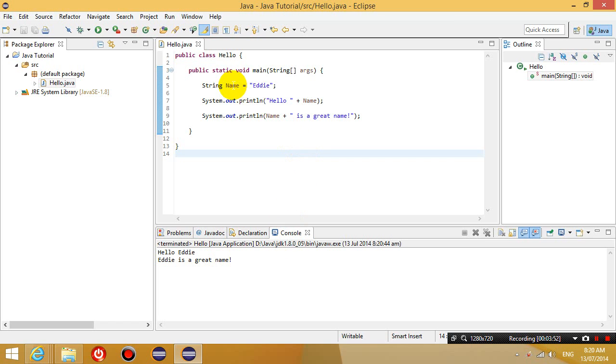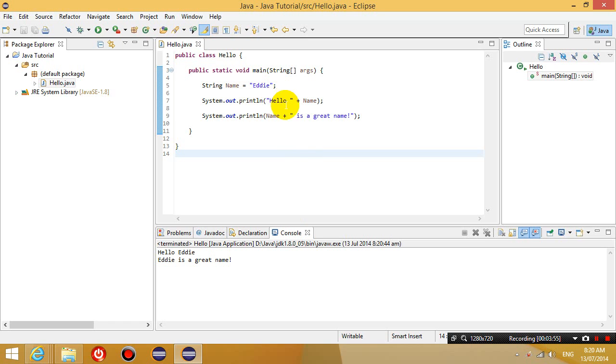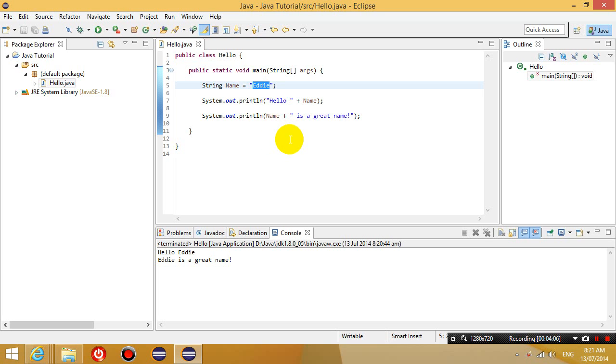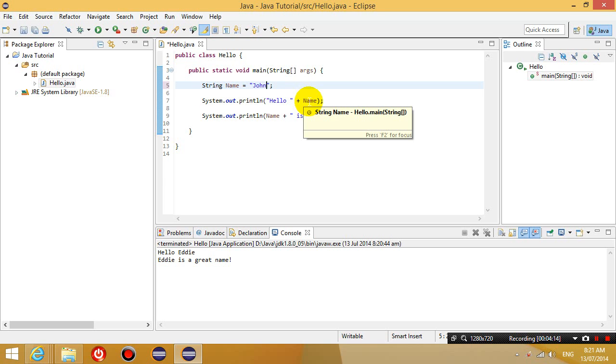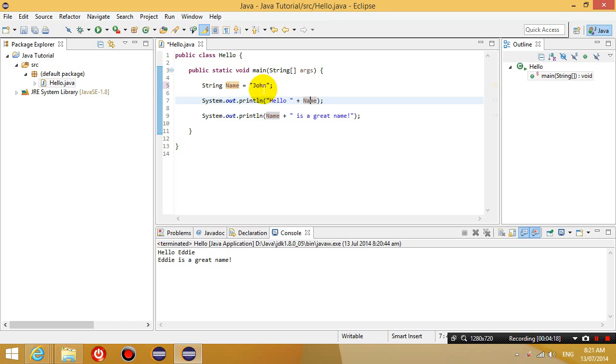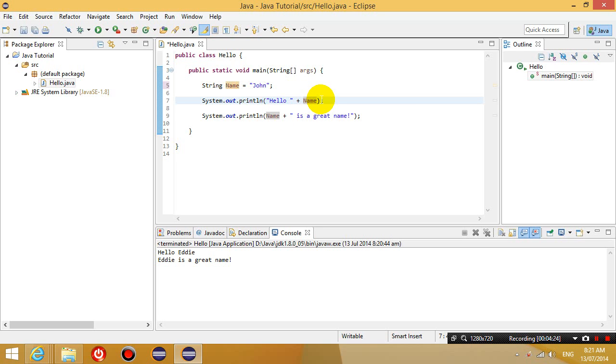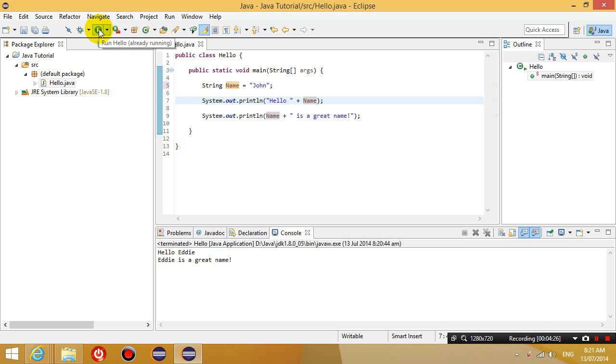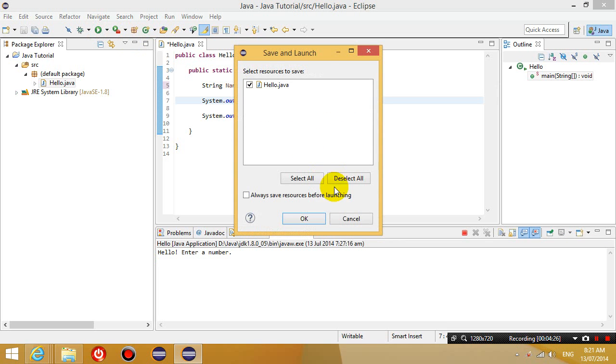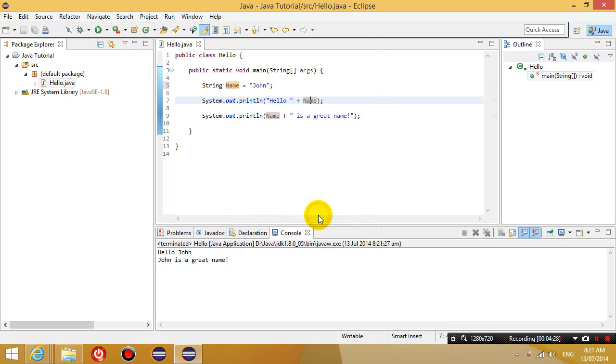So the reason why we use a variable is because let's say I've decided I don't want to be Eddie anymore. I want to be John. What you can do is at the top where it says Eddie, it simply changes Eddie to John. And then it's going to update throughout this whole program wherever the box or the variable name is referred to. It's going to put the word John there. So it's automatically replaced the contents of all these boxes. So if you run hello now, it says hello John. John is a great name. Whereas before it said Eddie.